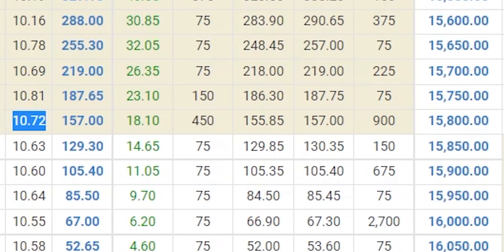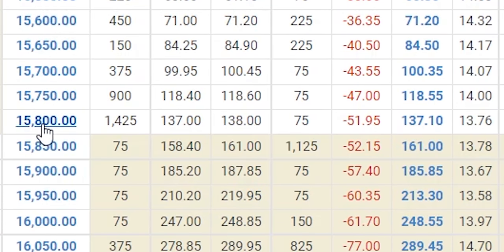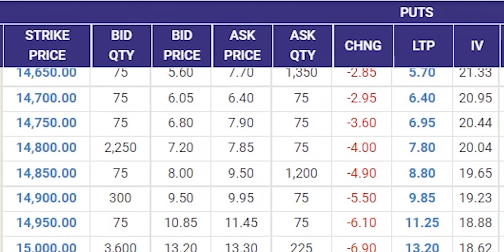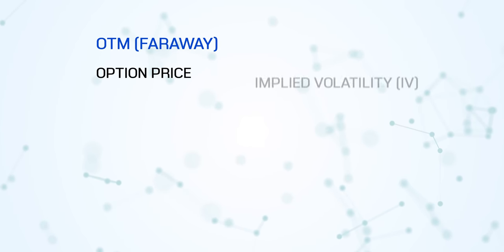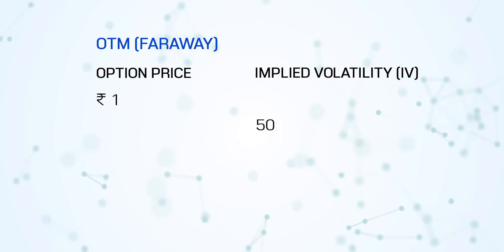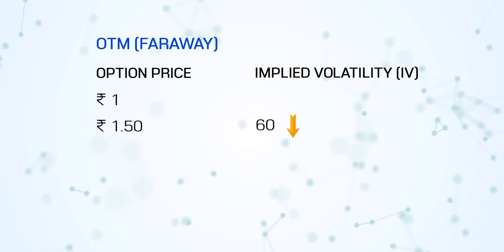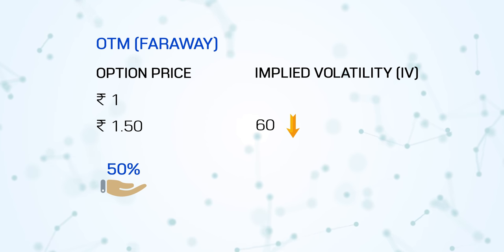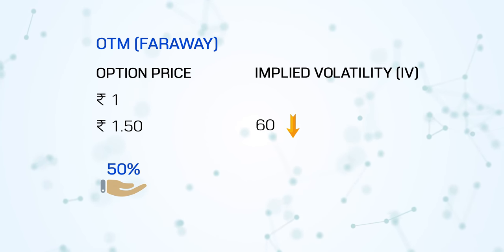Second observation: if you look at the IV at 15,800, it's at 13. But if you go to the far out-of-the-money put option, like the 14,500, it is more than 20. Normally, if you go to far out-of-the-money options, the IV tends to be higher, whereas at-the-money or near-the-money, the IV tends to be lower. That is because the far out-of-the-money option prices are very low, maybe trading at one rupee. Even if there is a 50-60 point fall, that one rupee becomes one rupee fifty paise — an increase of 50%, meaning you tend to make 50% profit. That is why far out-of-the-money options have slightly higher IV.